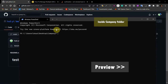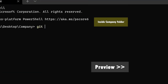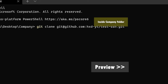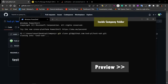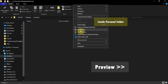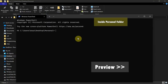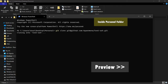I will reopen the terminal once again and try git clone with my company repository link. Let's see — it worked! Now I'm inside the personal folder and I have to open the terminal, write git clone, paste that link, and press enter. It worked!